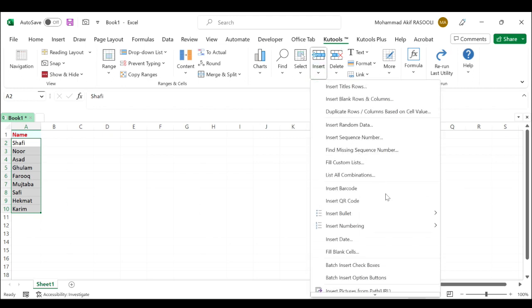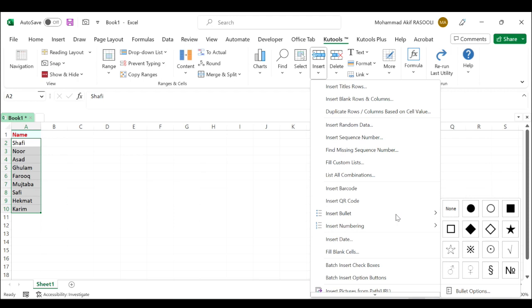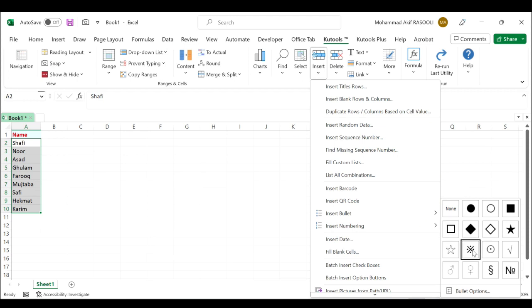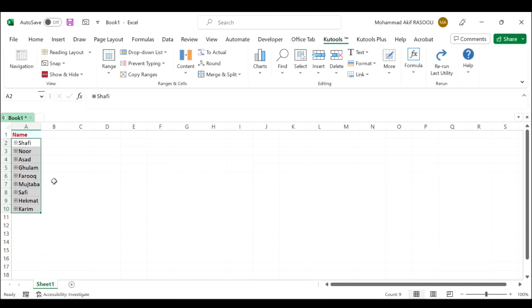and put your cursor on insert bullet and choose one bullet you like from the popping box. And then the specific bullet has been inserted into cells at once, as you can see.